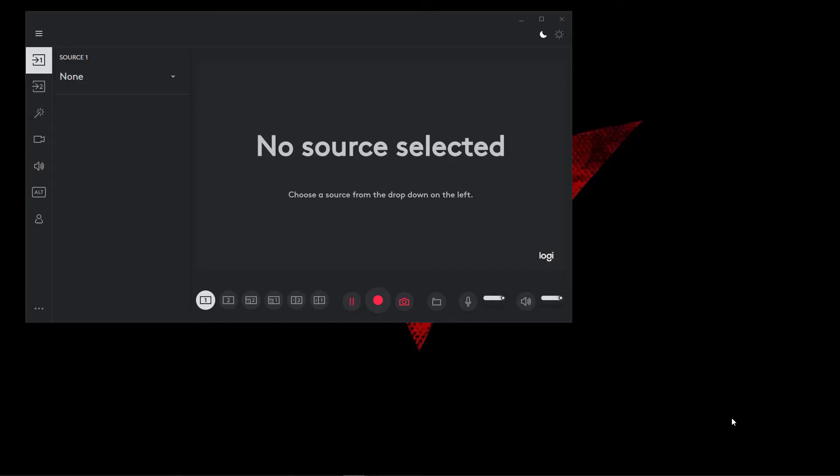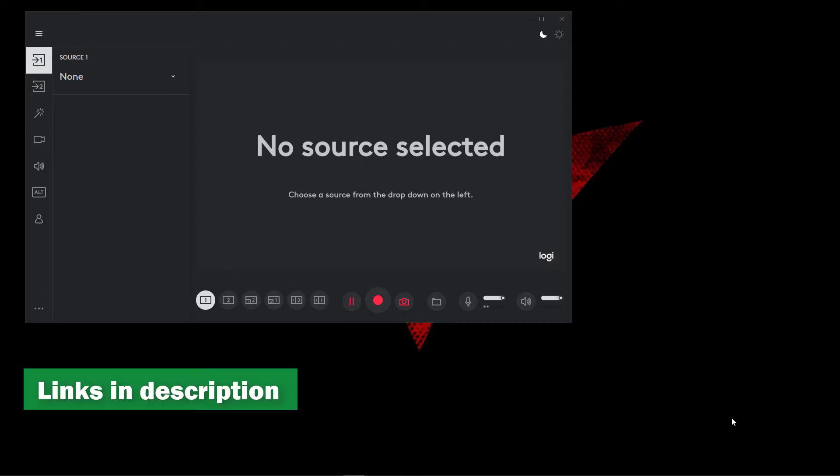Okay, to start things off, let's open up Logitech Capture. Now, if you don't have that installed yet, check out my super duper detailed video. I'll leave a link in the description and it should be appearing on screen right now.